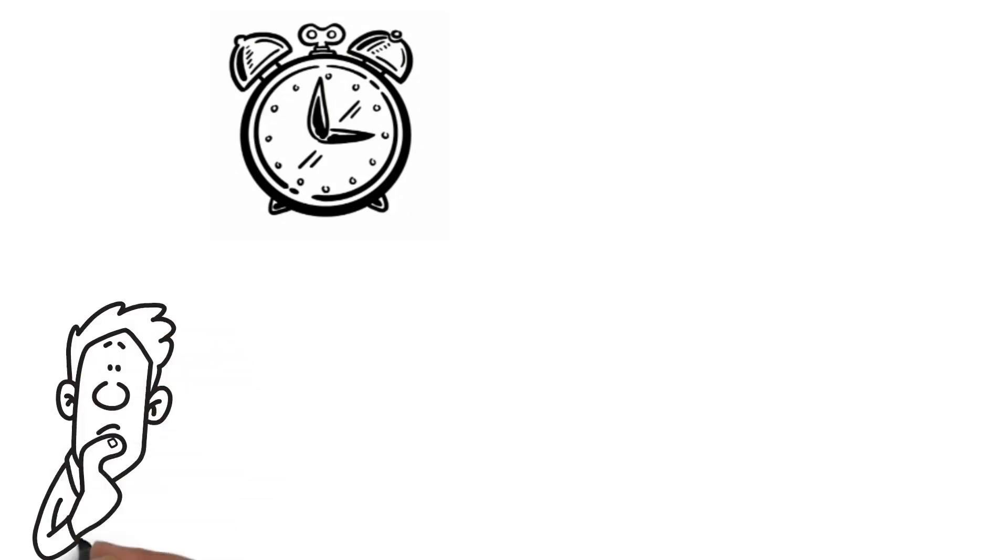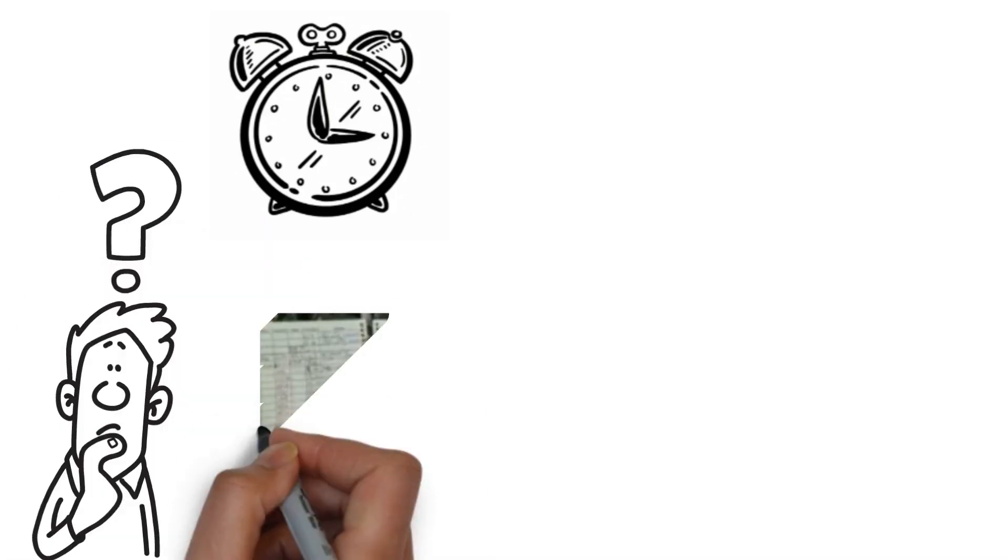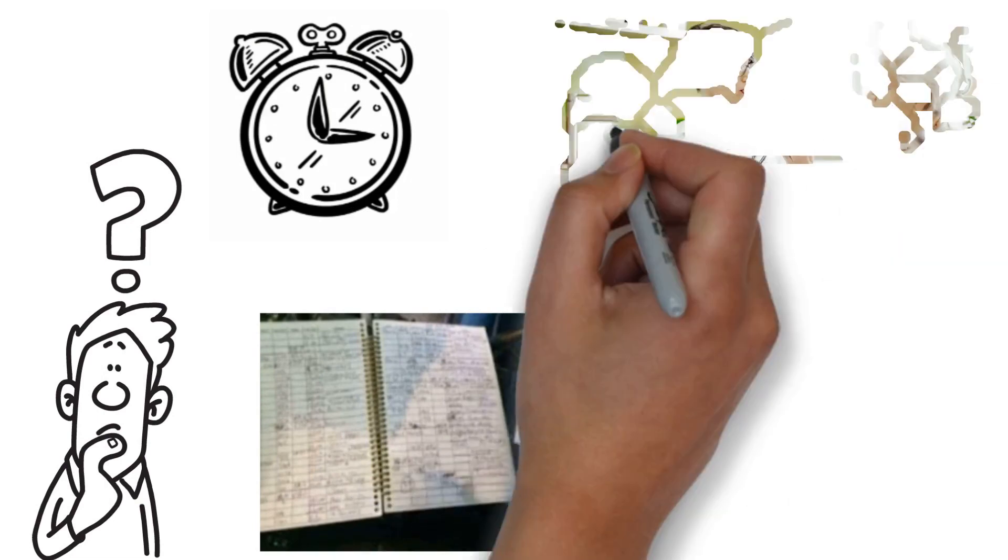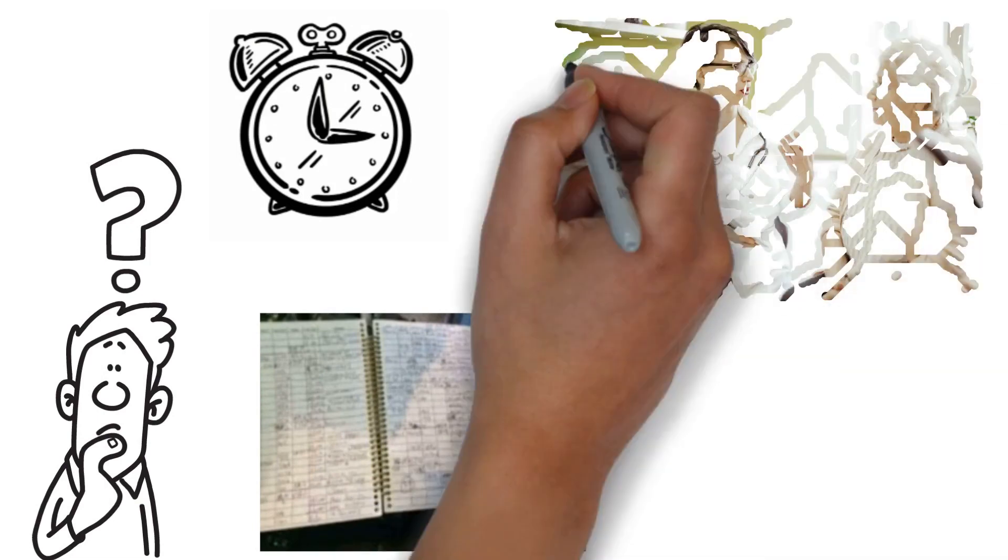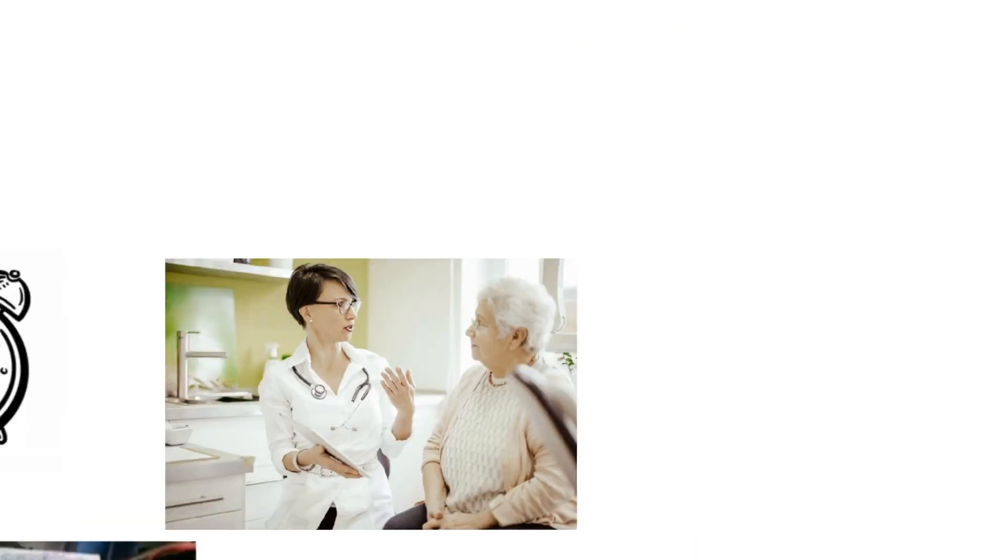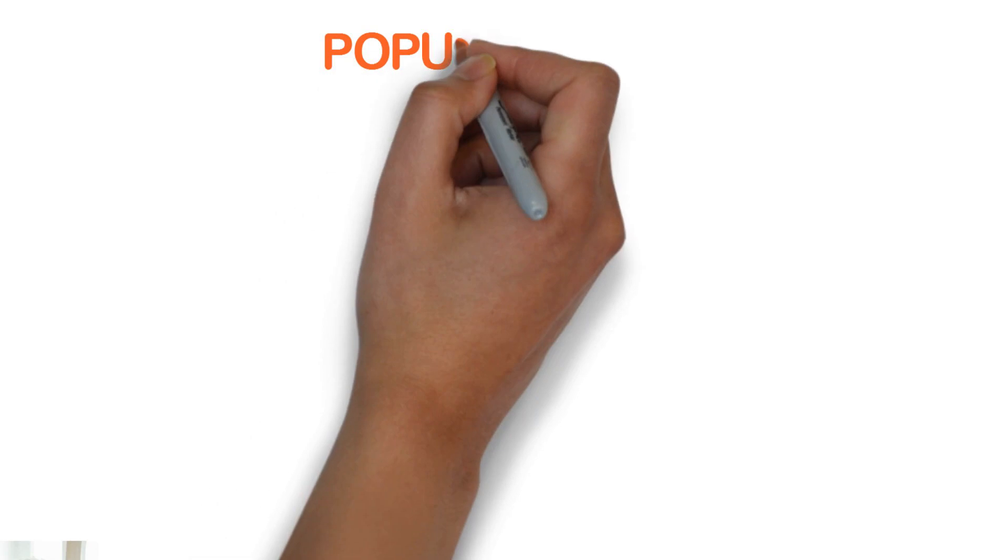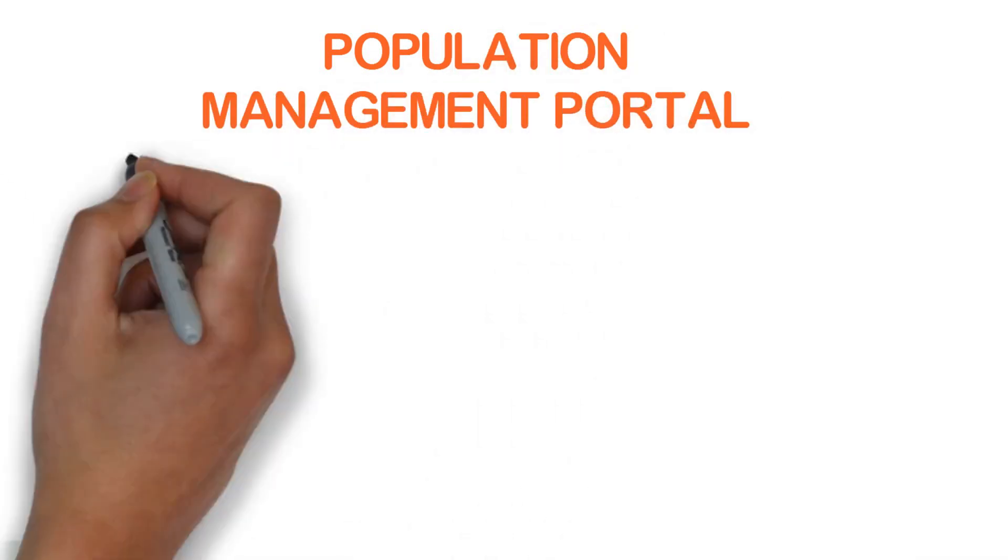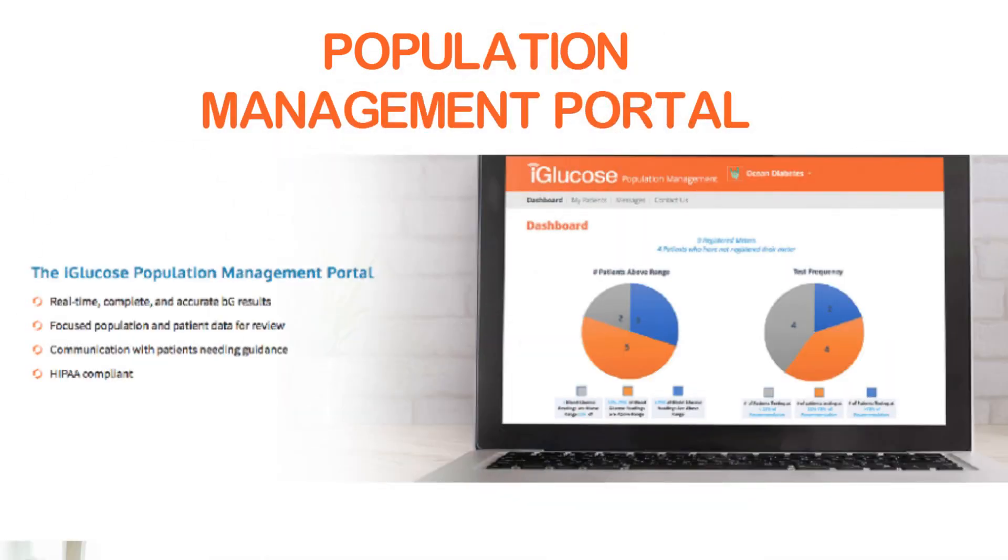When it's time for your next doctor's visit, you won't have to try to remember when you tested. You won't have to bring your messy diary or apologize for forgetting your meter. And with the population management portal,